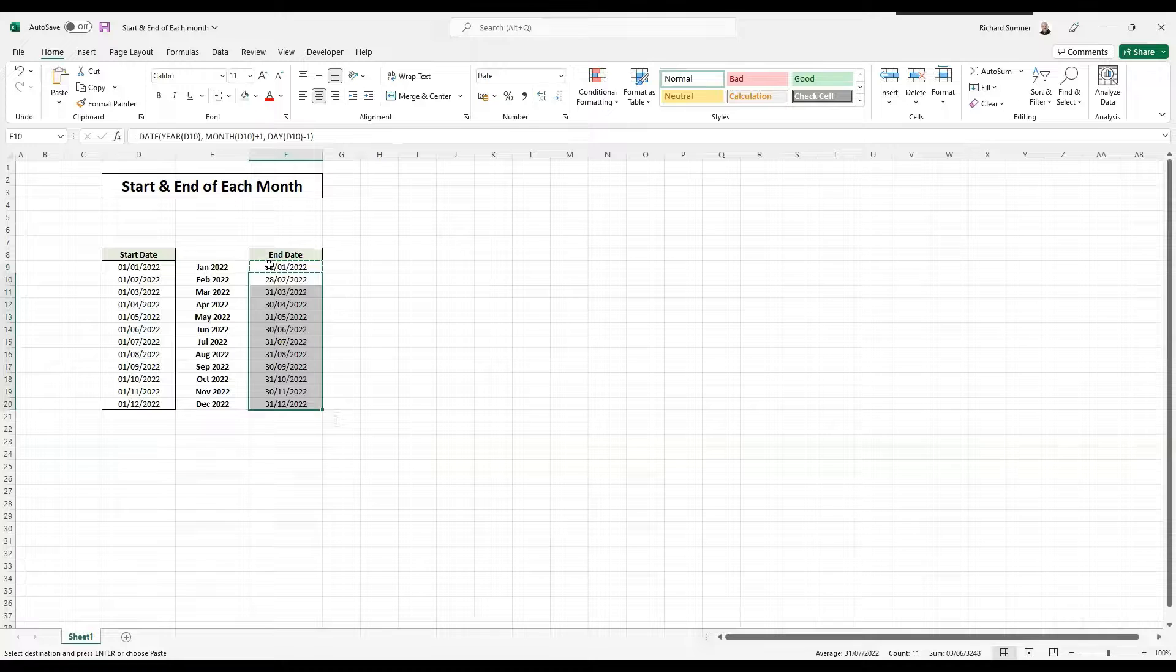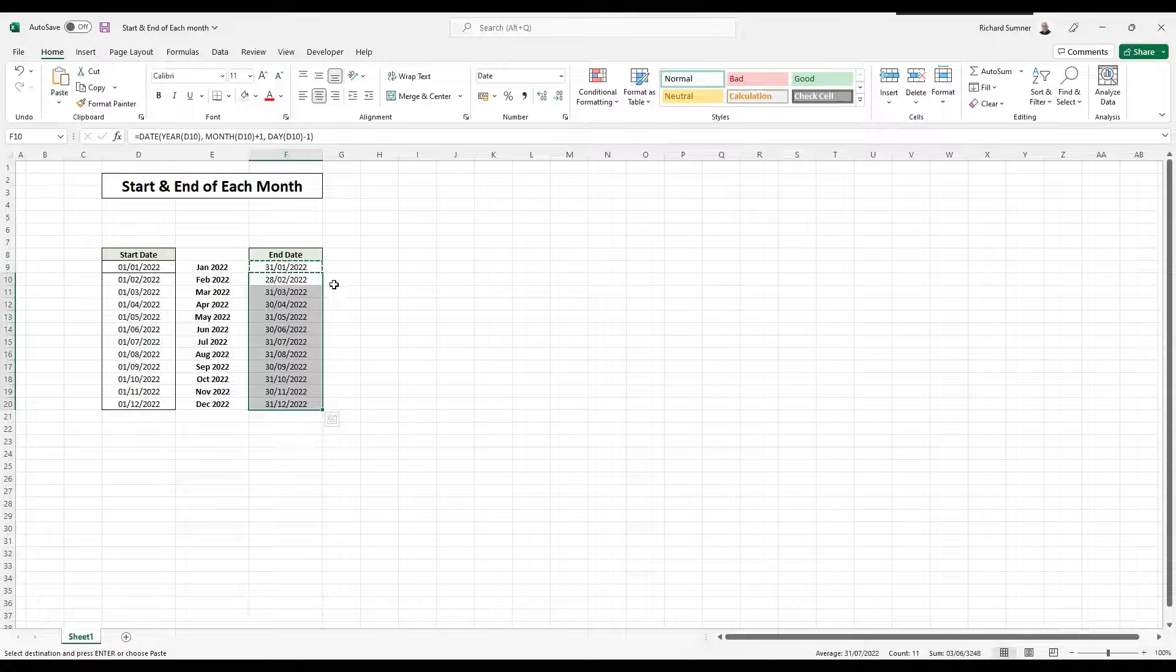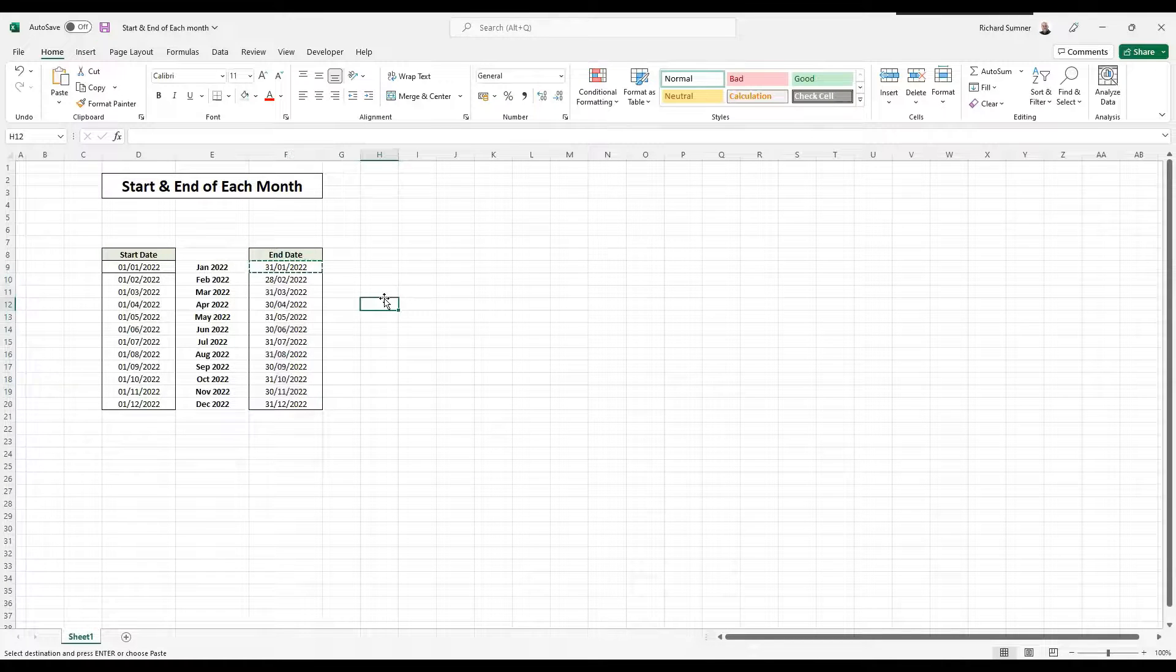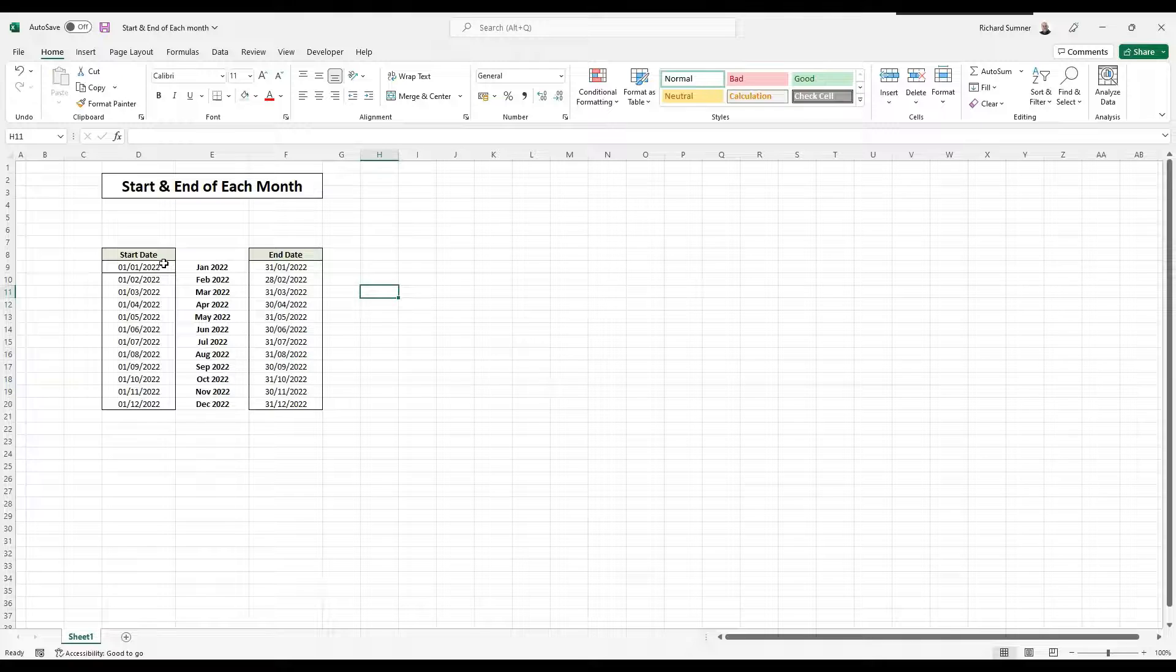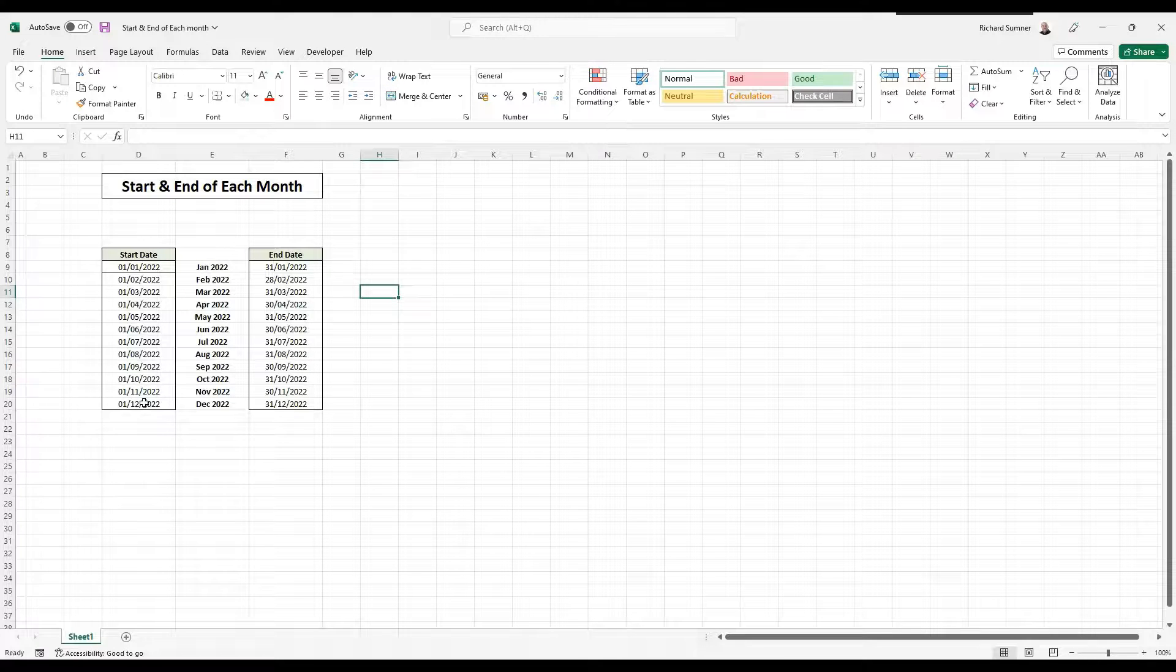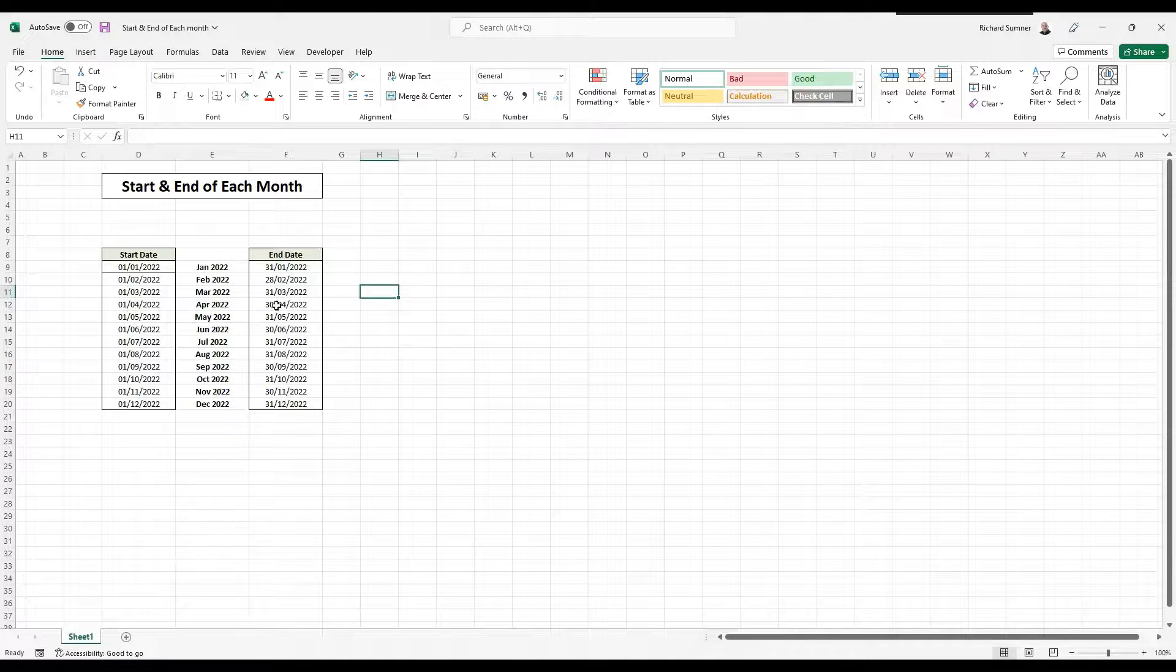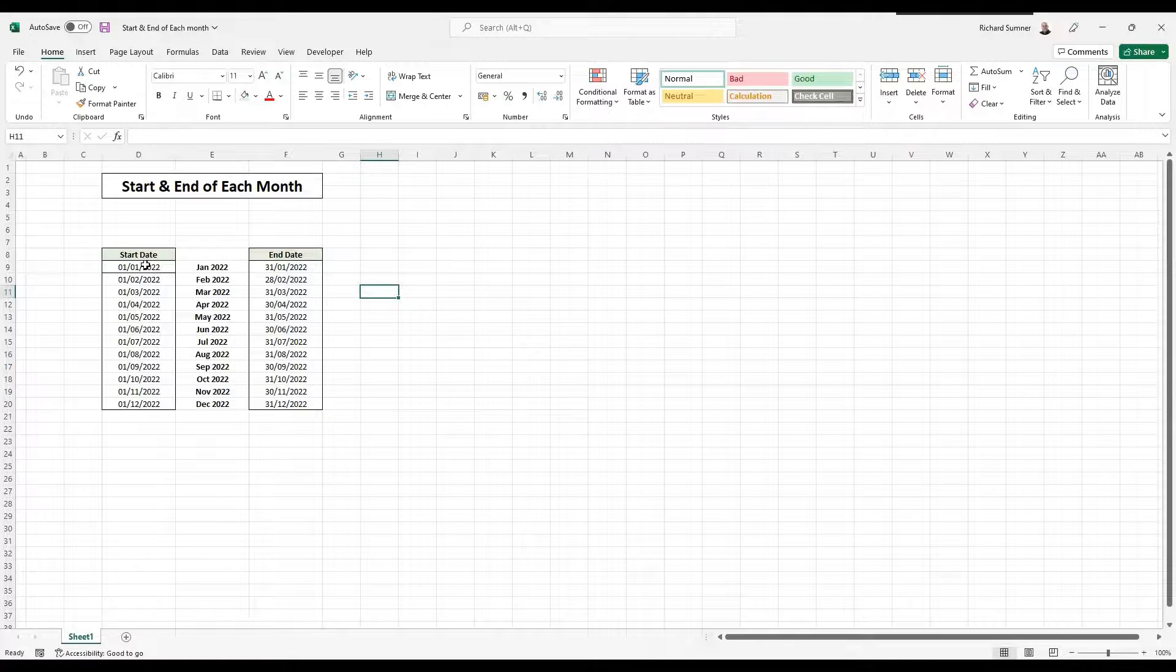So now we've got 31st of January, 28th of Feb, 31st of March, etc. So we now know the first day of each of the months of the year, the last day of each of the months, there they are listed.